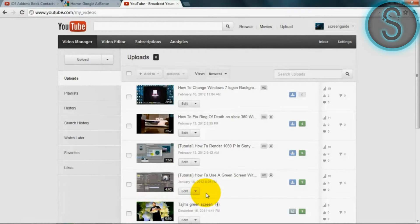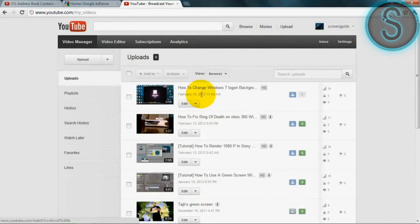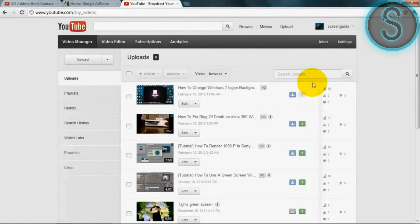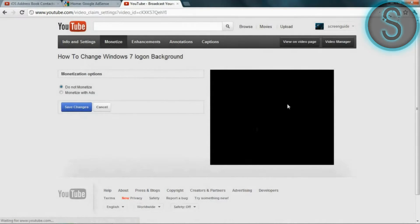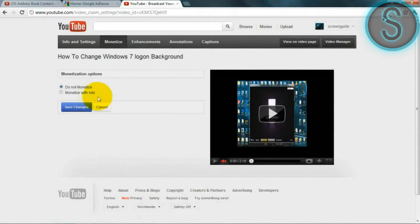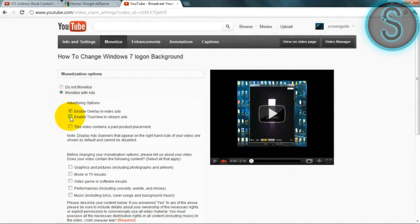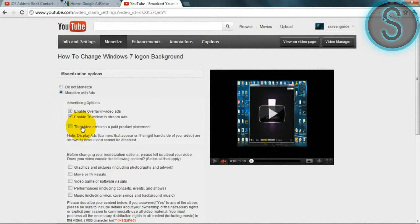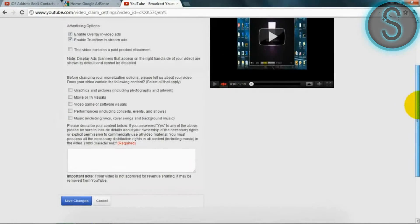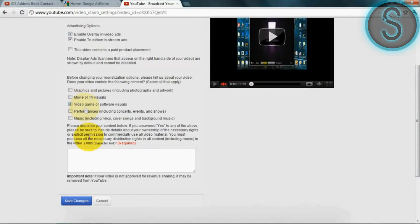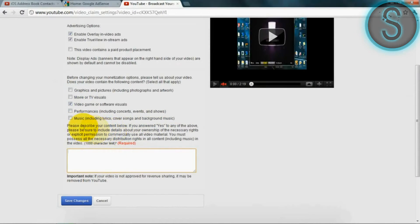And so once you're accepted by Google, if you click on not monetize, that little tab that you just saw me click on, monetize with ads, enable. I don't need that, and visual software. And you basically have to, you know, describe any content below.